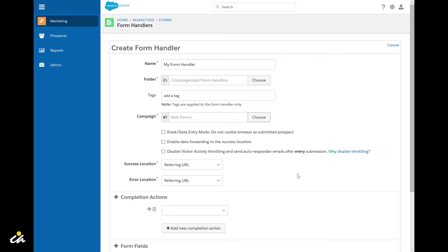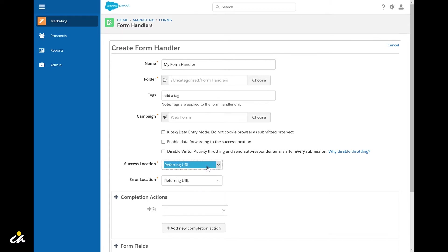Lastly for this section you'll need to set the success and error locations for the form. These would be the URLs that an individual gets redirected to upon a successful or unsuccessful form submission. Typically these will be handled by your front-end web form but if you rely on Pardot for this you can change the value from referring URL to a specific URL.